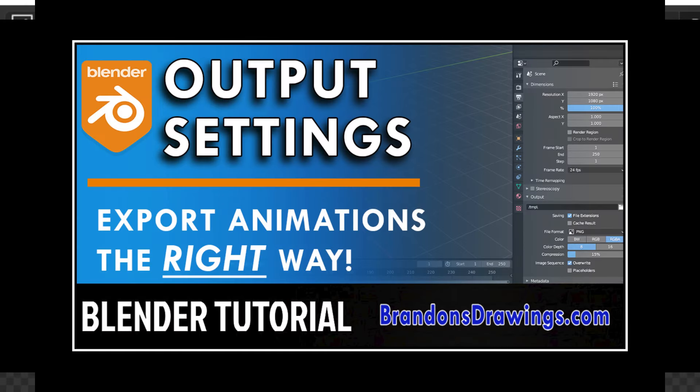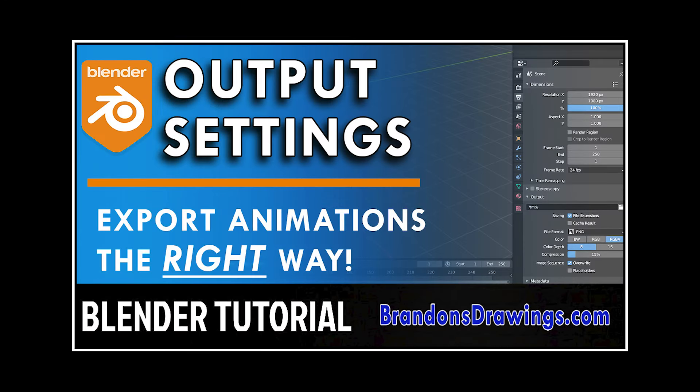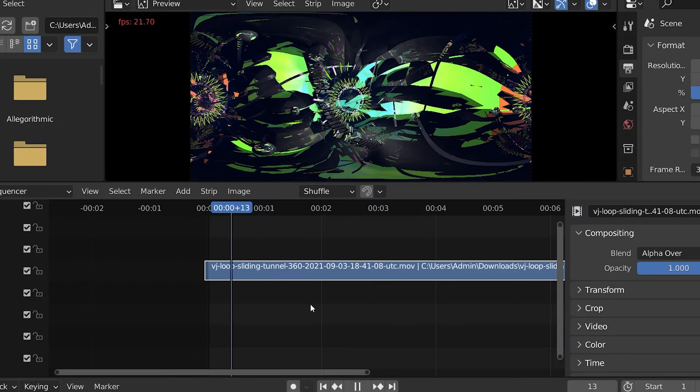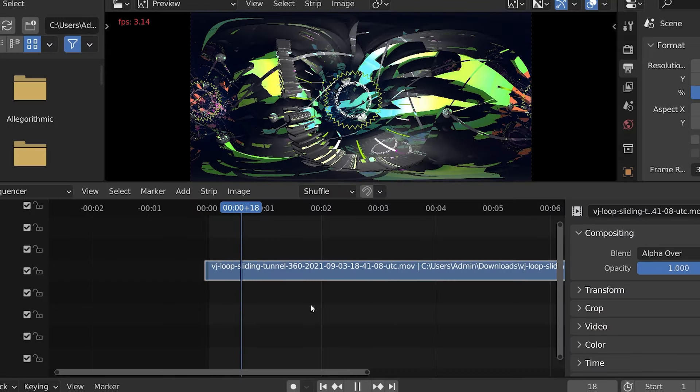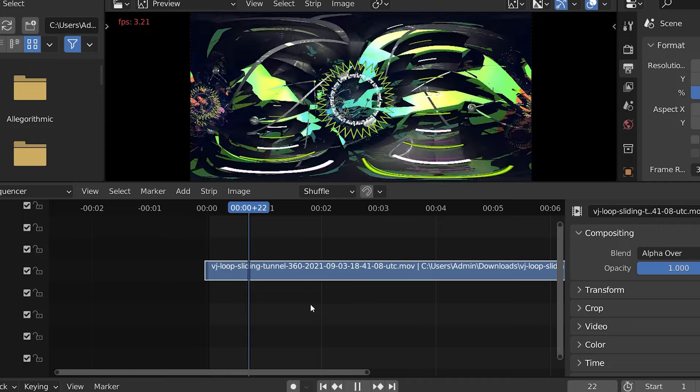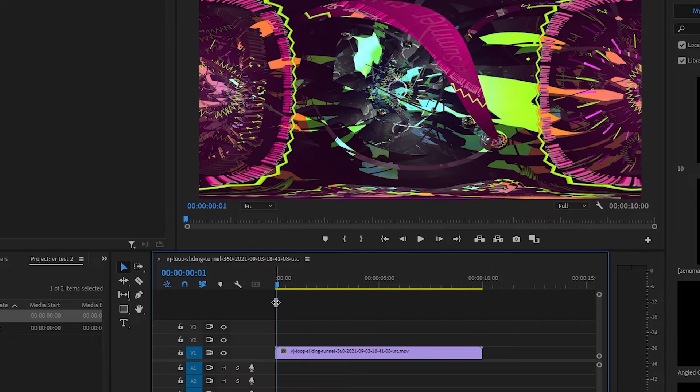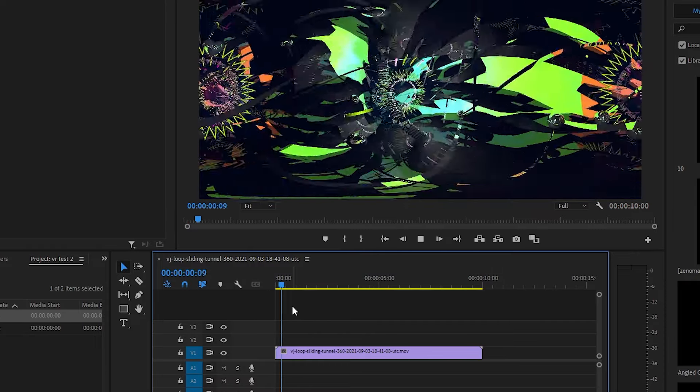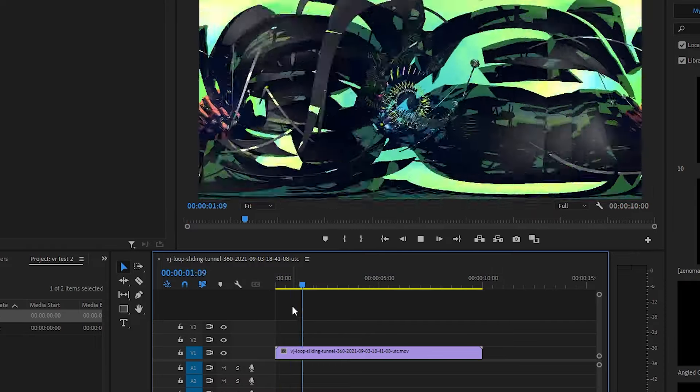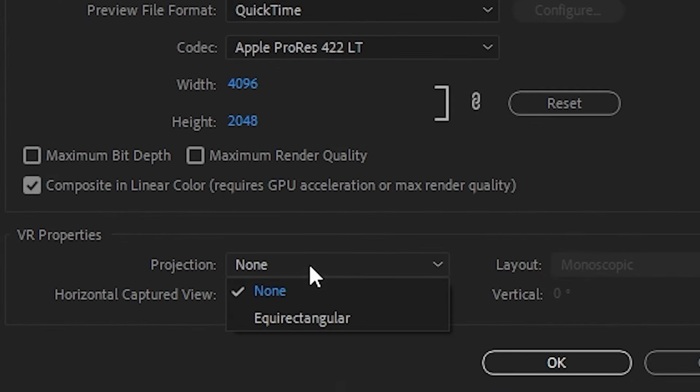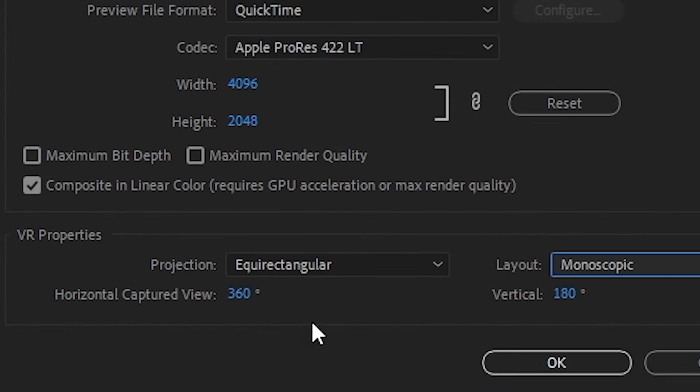If not, I have a full video on this if you need it. Render out a completed video using the video sequence editor, or export the image strip to a video editing software program. I use Adobe Premiere, and with Premiere, we can create video for VR pretty easily.